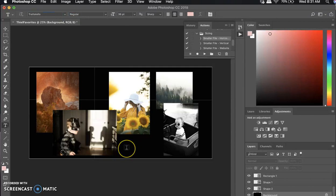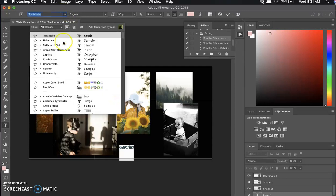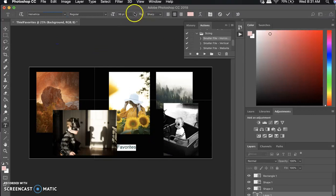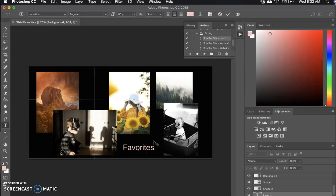Click on your document and type — I'm going to type 'Favorites.' It changed my font accidentally, so I'll change it back to Helvetica and make it 60 point. To move the text, hover outside of the word until you get the Move tool icon, then click and drag it where you want it.